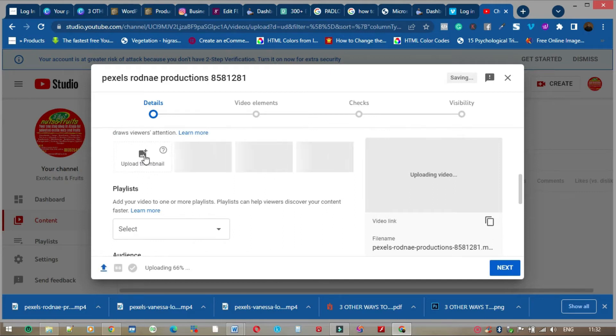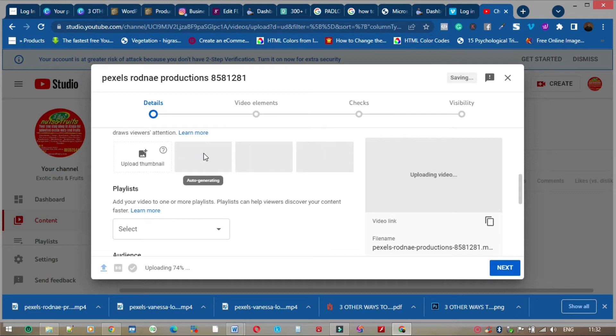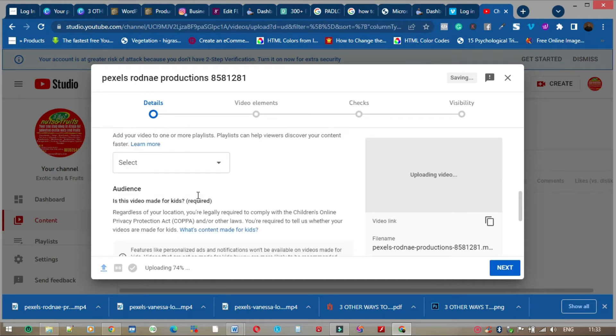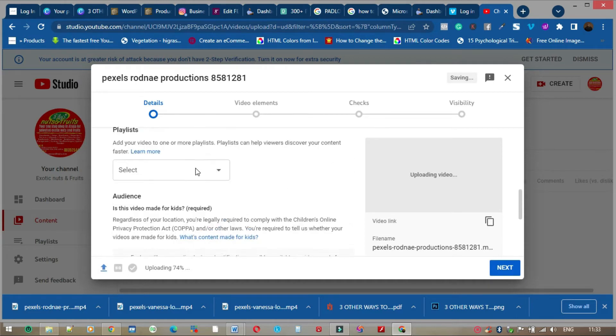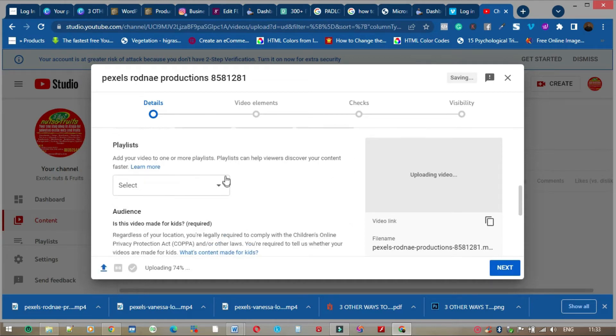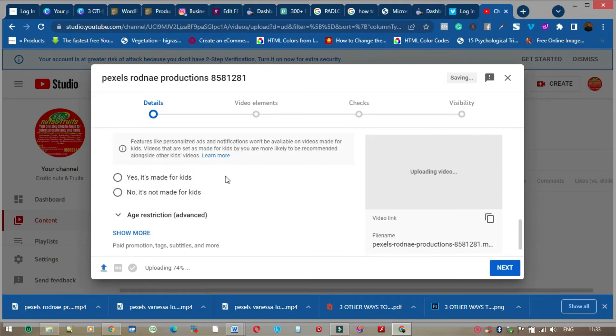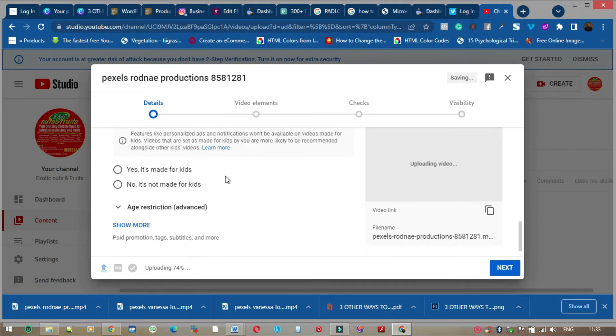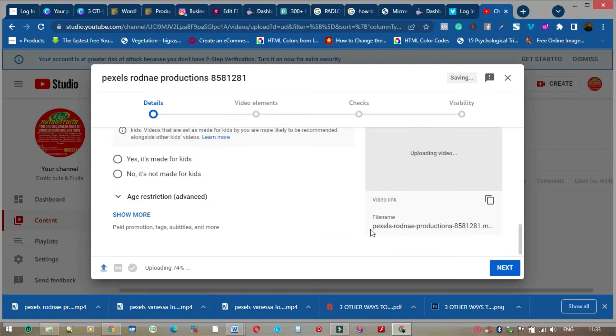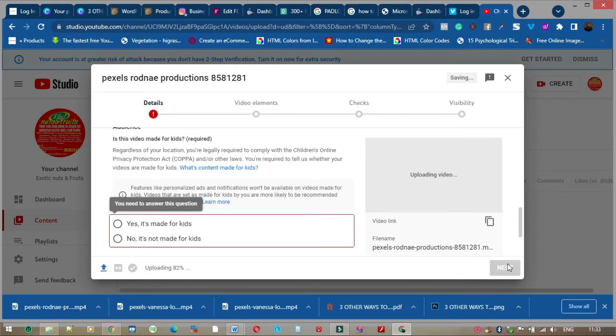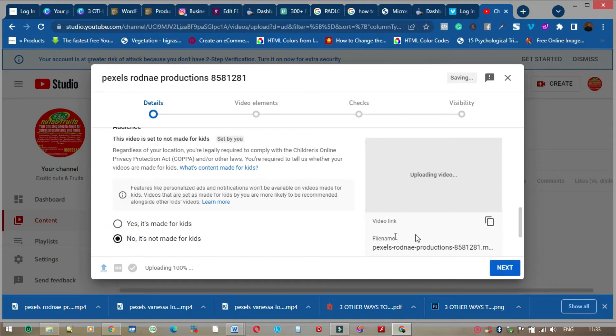The thumbnail, you can choose to upload one or use the one that is automatically generated by YouTube. When you go down to a playlist, if you have a playlist you can do that. Now I keep going, keep going, keep going. You see next. It's not made for kids.